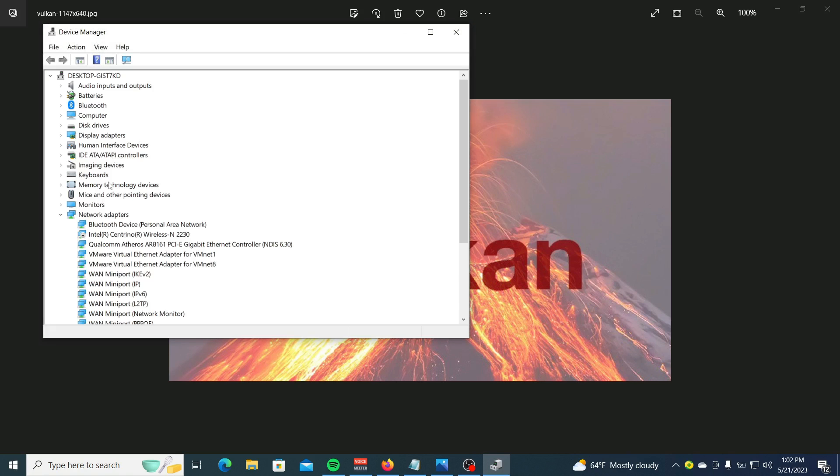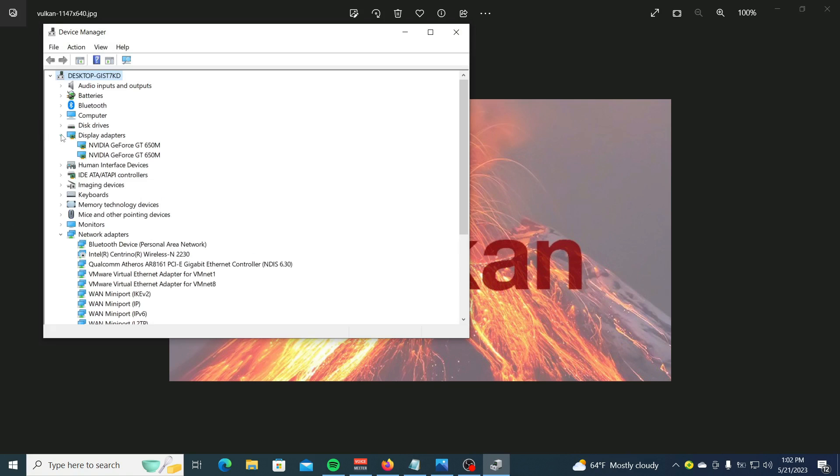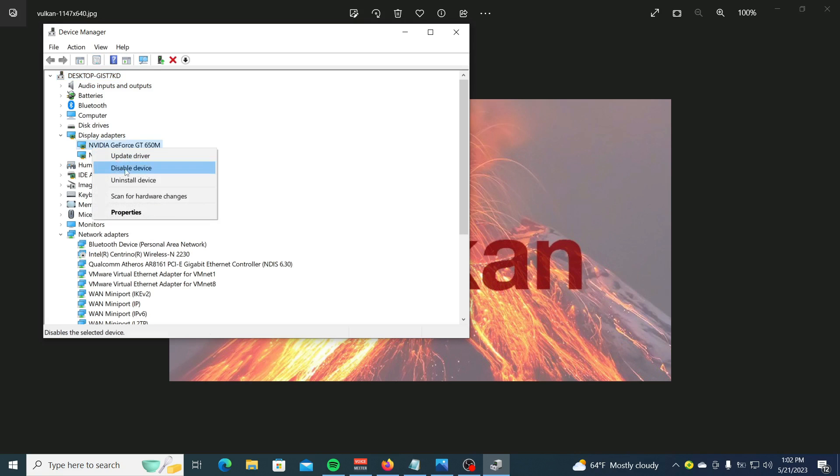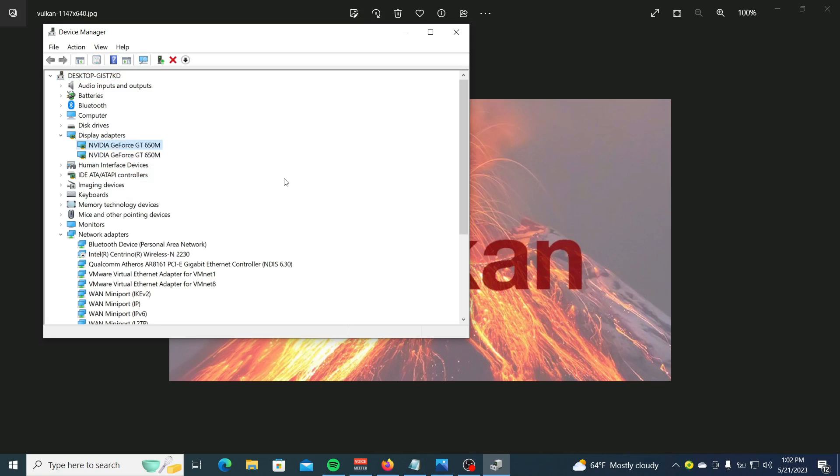Expand the Display Adapter, right-click the NVIDIA or AMD driver, and click Uninstall Device. Click Uninstall Device to confirm and restart your PC.